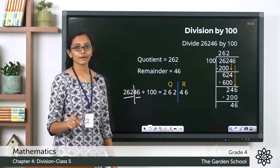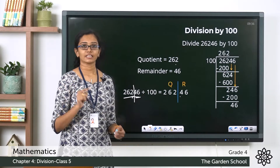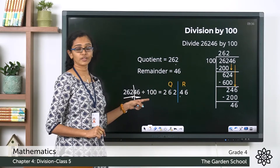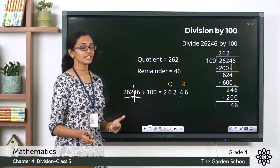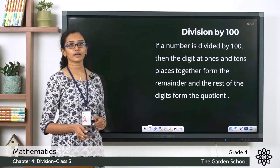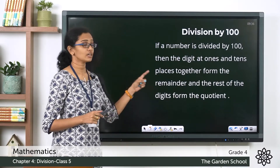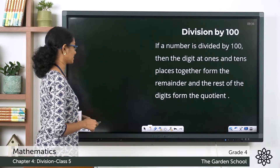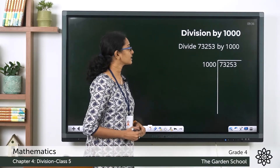When you divide a number by 100, the last two digits — the digit at the ones place and the tens place — together form the remainder, and the rest of the digits form the quotient of the division. So if a number is divided by 100, the digits at the ones and tens places together form the remainder, and the rest of the digits form the quotient.